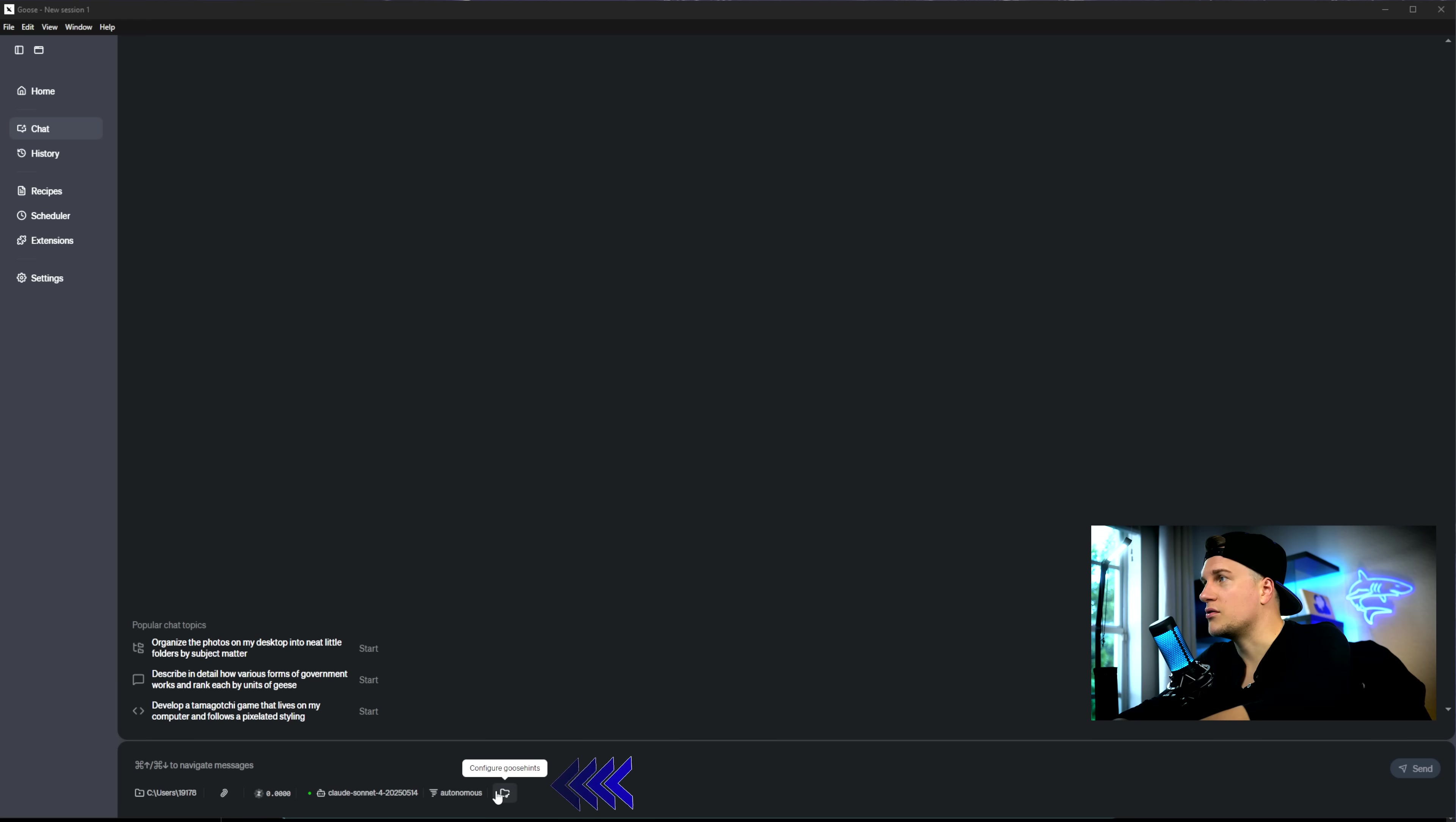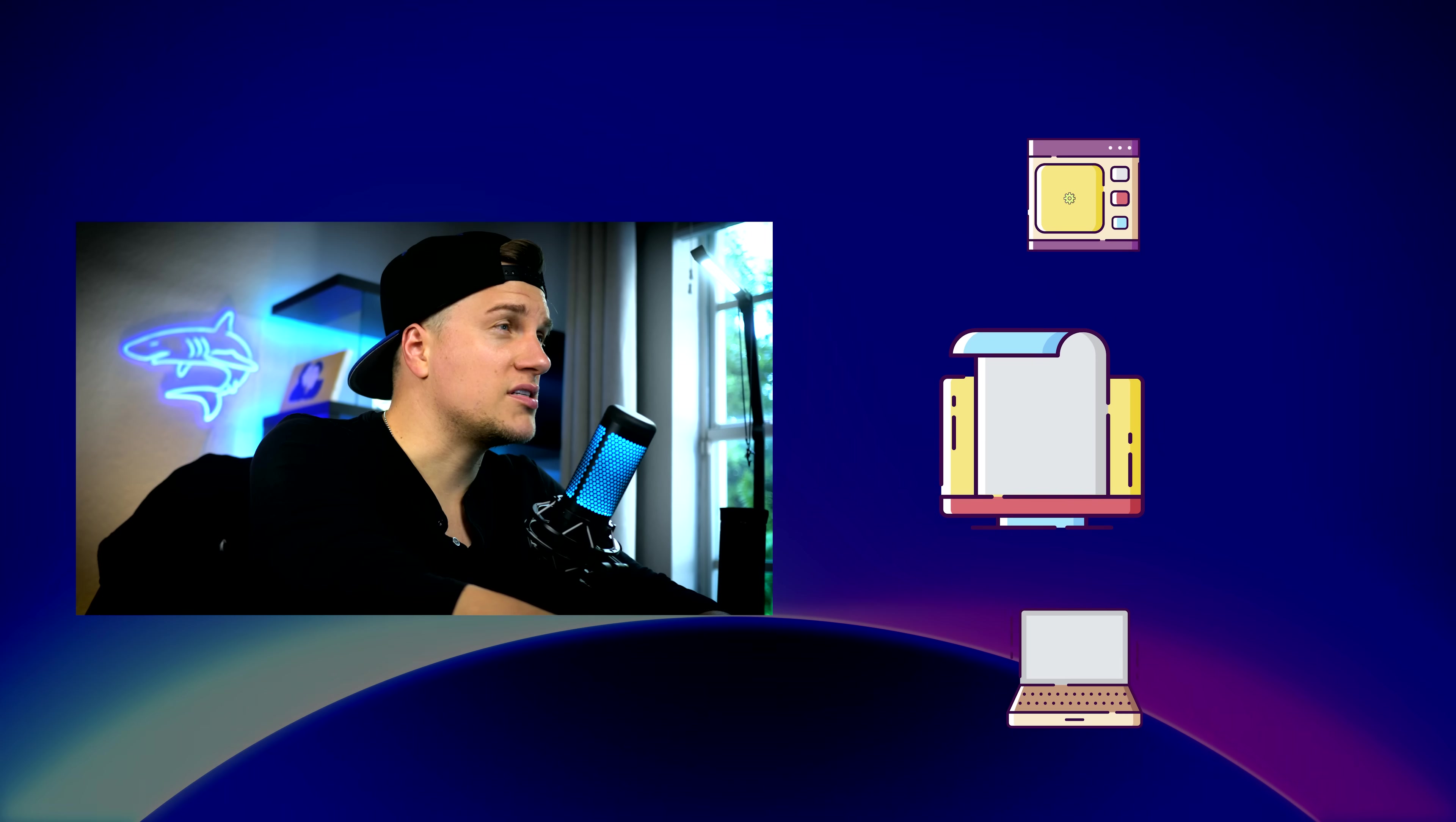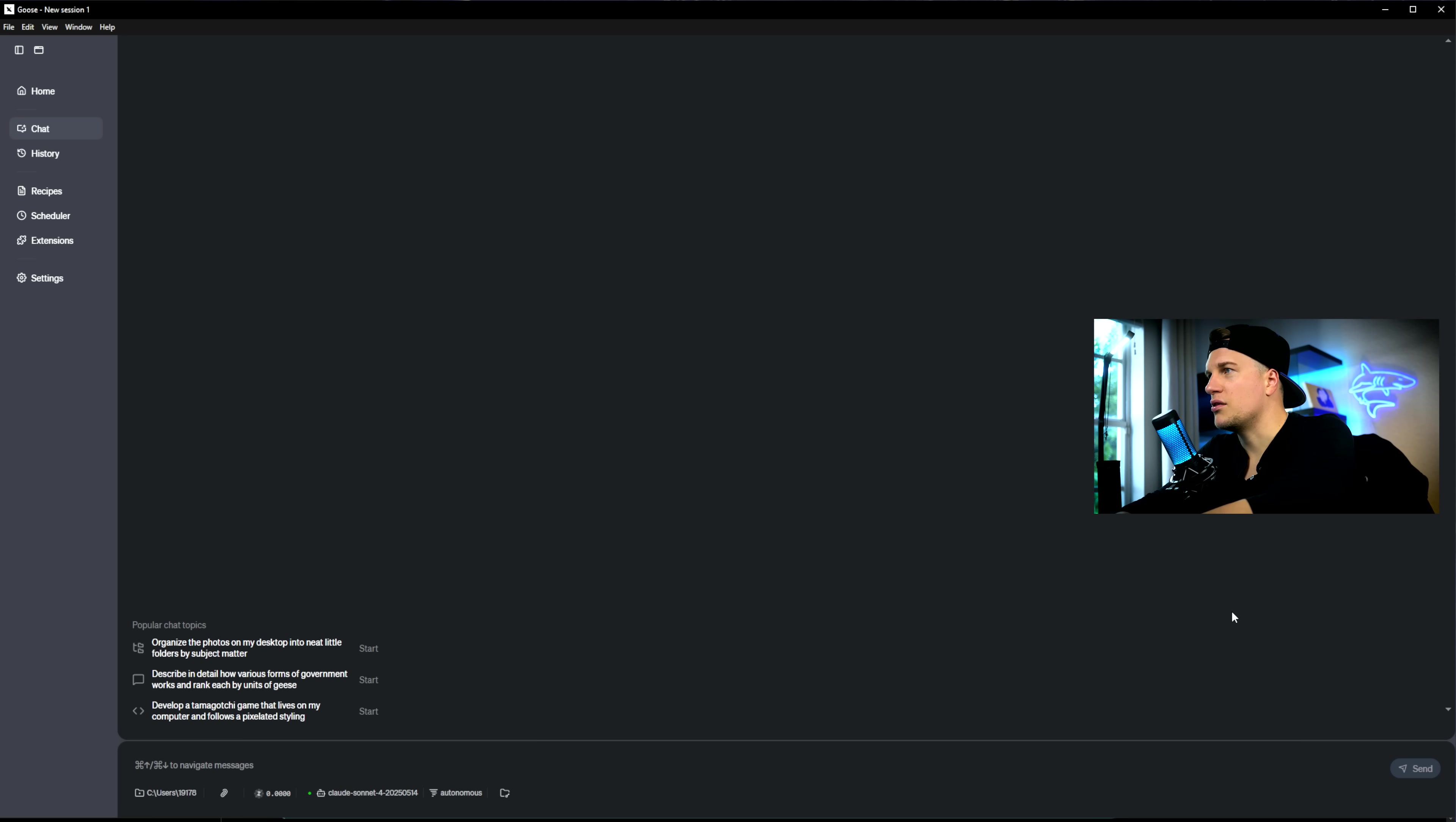Let's click on configure Goose hints. So Goose hints is basically a file with information that I want Goose to know and keep in mind every time I work on a project. For example, I can let it know specific libraries I want it to use and my project structure. In my case, I'm going to keep it simple and only include basic information in the Goose hints file, but you get the concept.